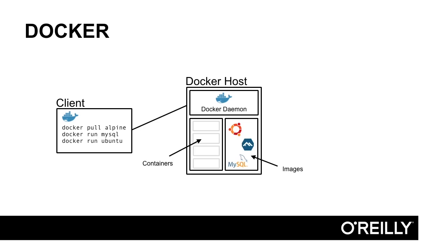The Docker host is the server-side component of Docker engine. The Docker host houses the Docker daemon, which is the process that actually interacts with Docker images and containers. The Docker host also houses the containers and Docker images themselves. The Docker host exposes an HTTP API that can be used by other programs to manage containers and images.